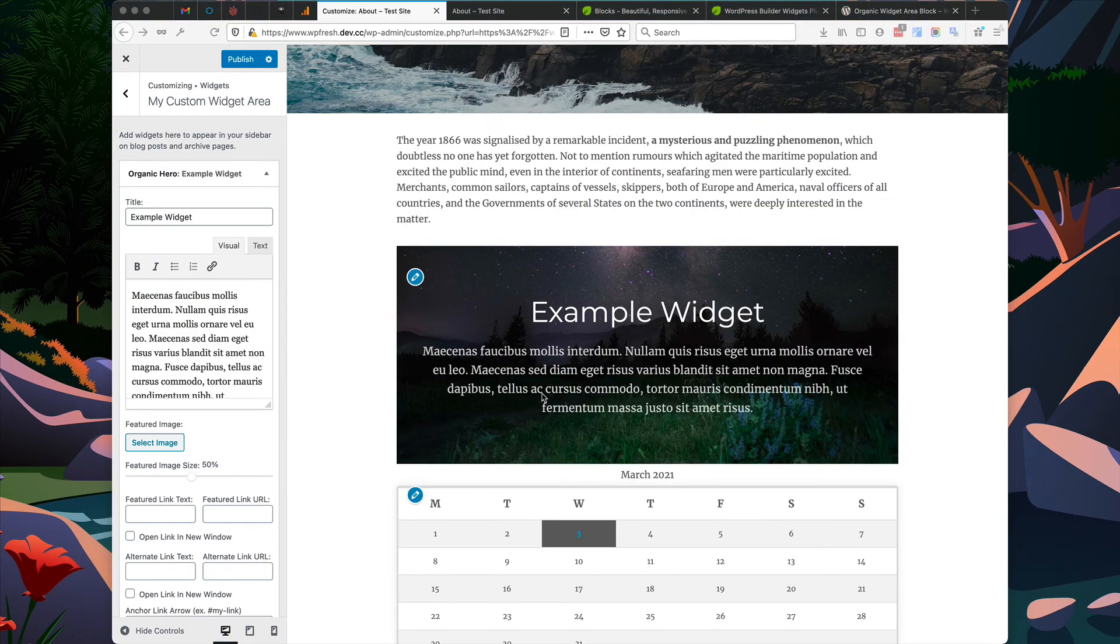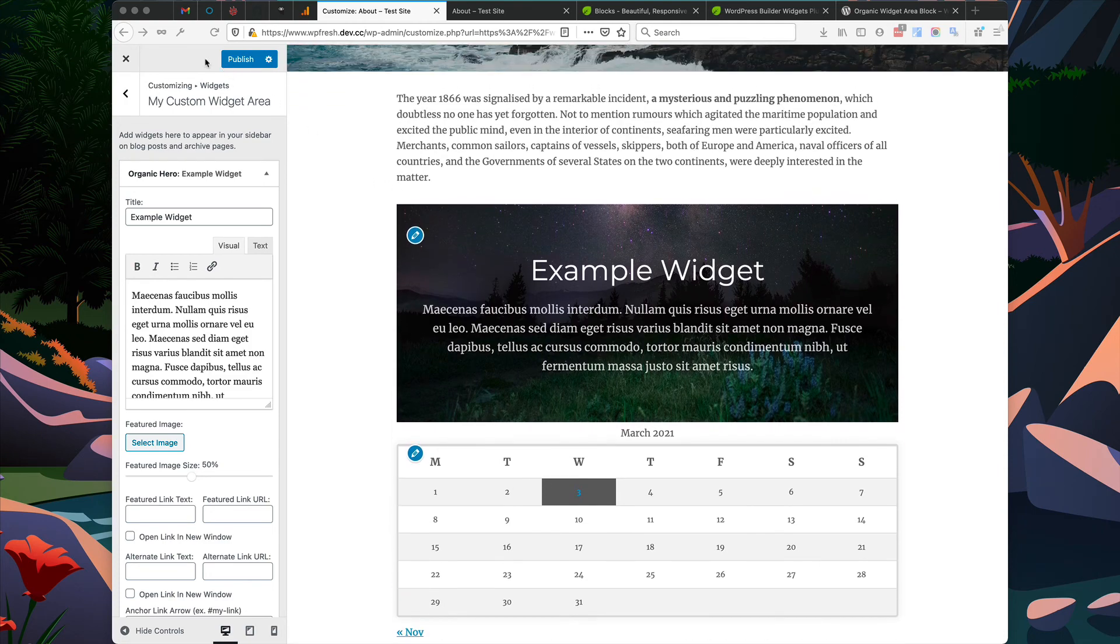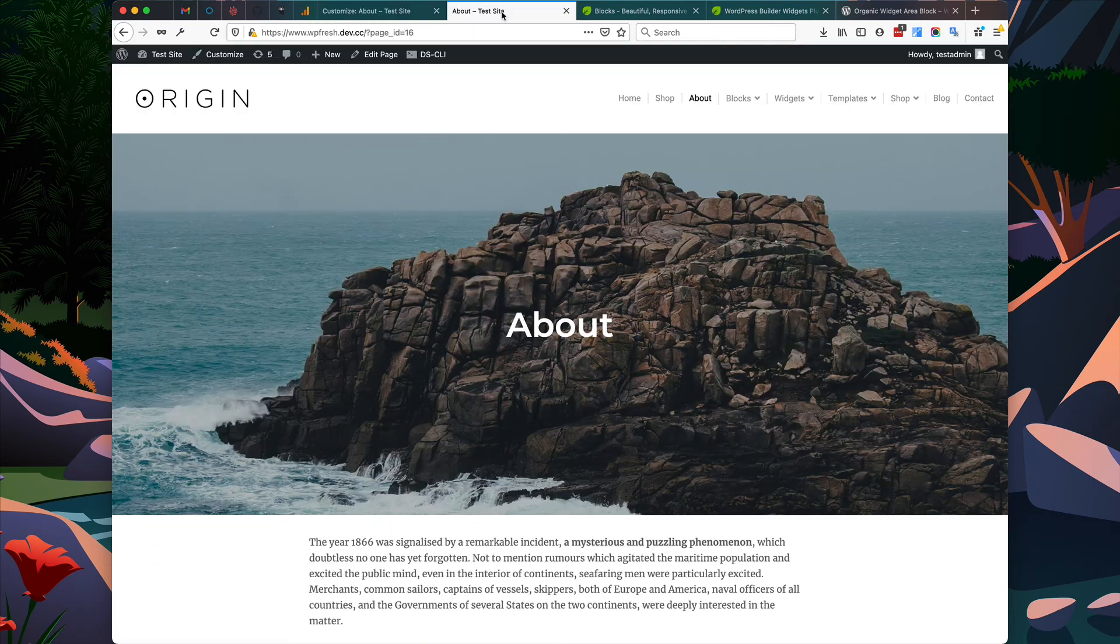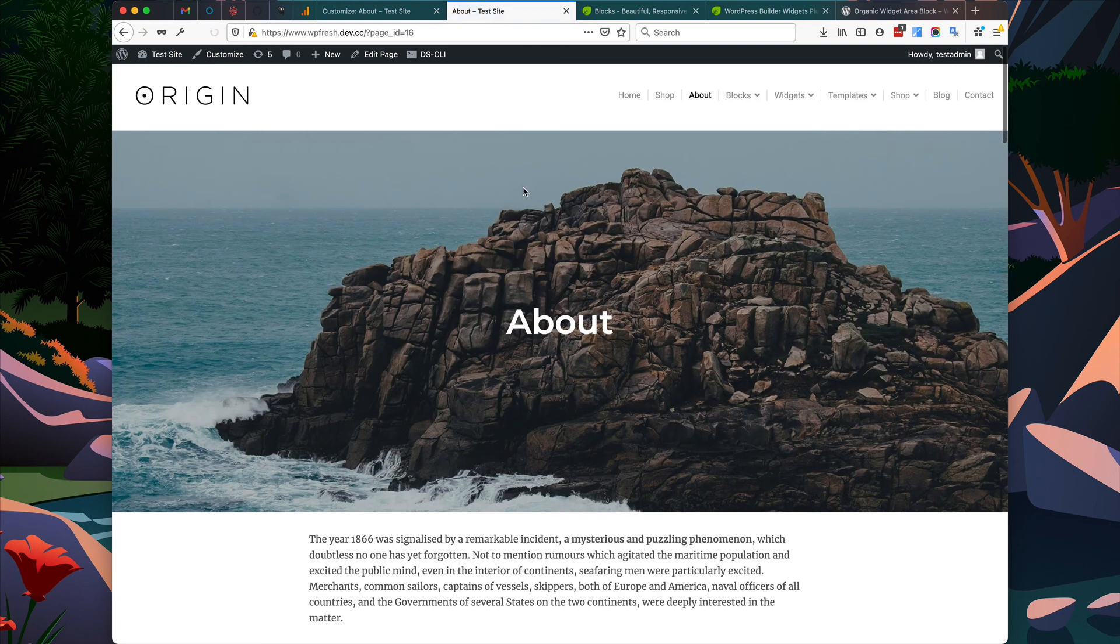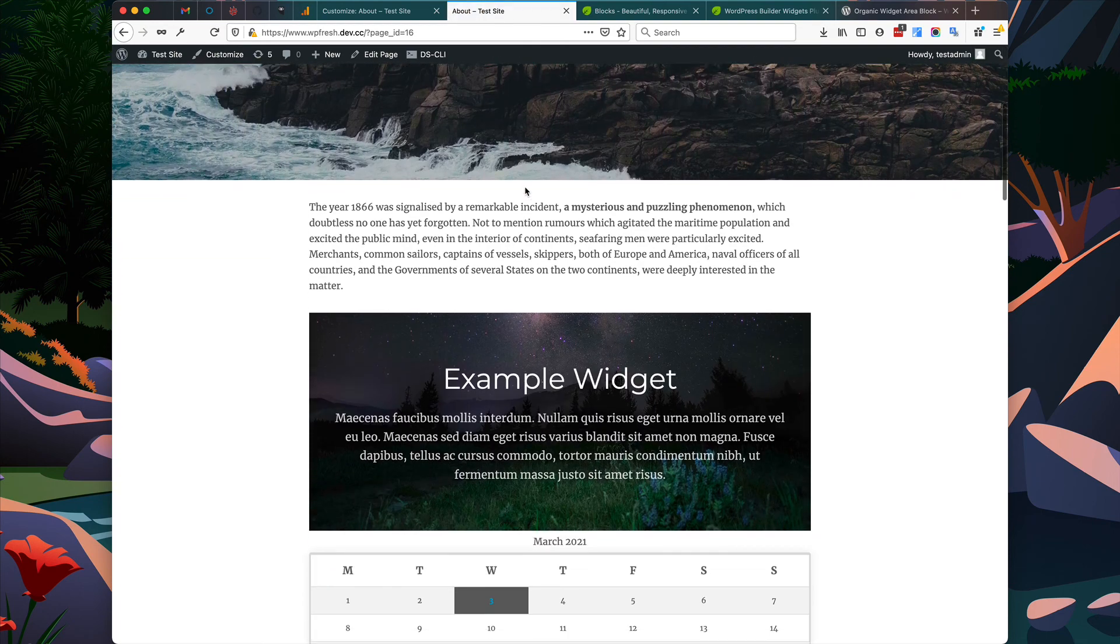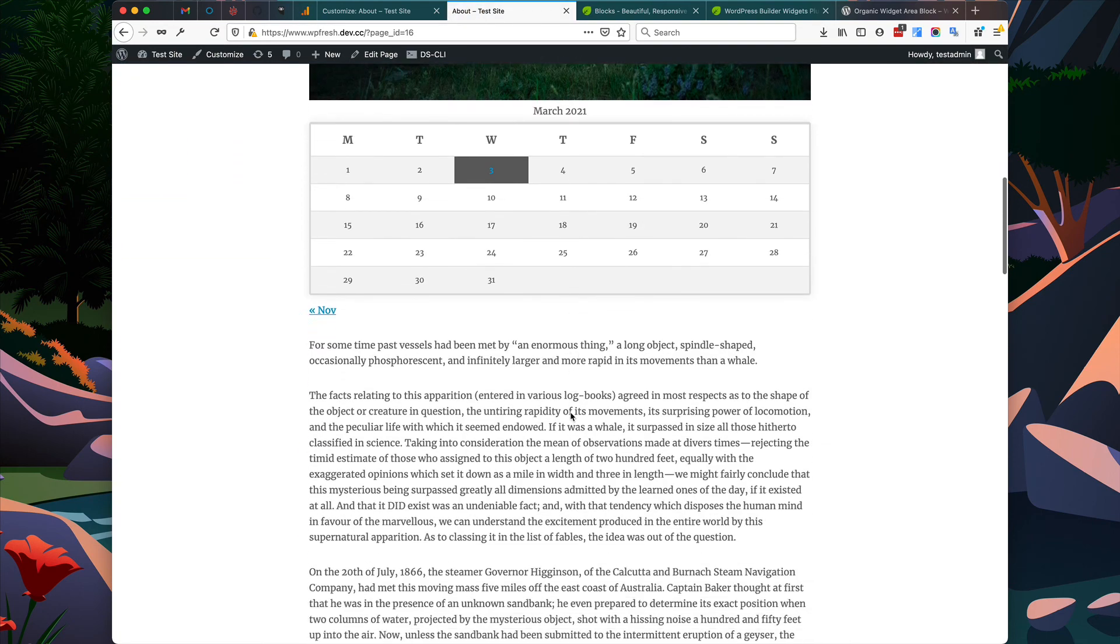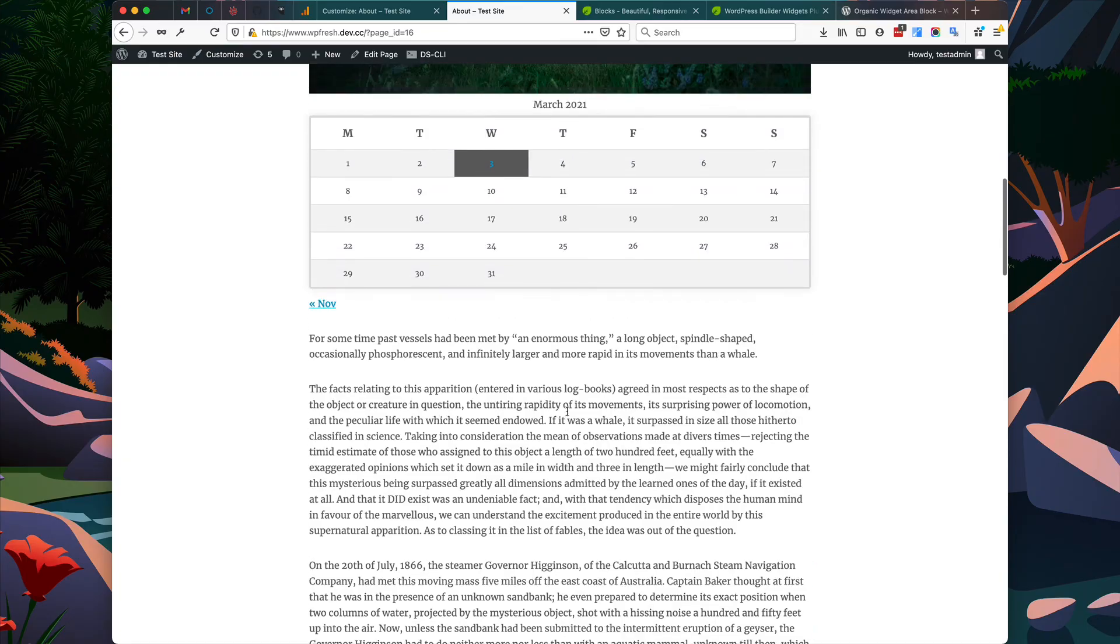Once you've added all your desired widgets, make sure that you've published your changes within the Customizer. Now that our changes are published, we can go to our actual site, refresh the page, and we'll see the widgets are displayed within the page content. We'll see you next time.